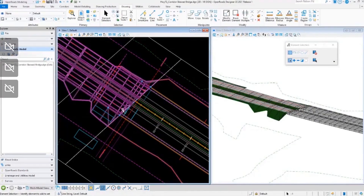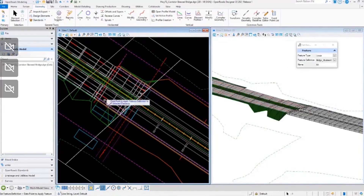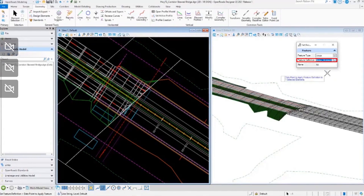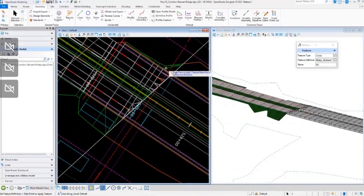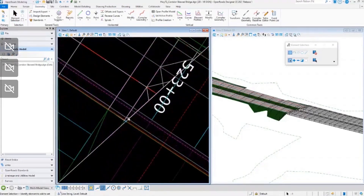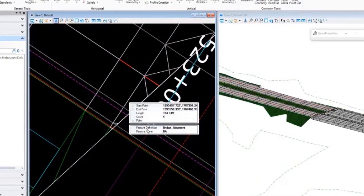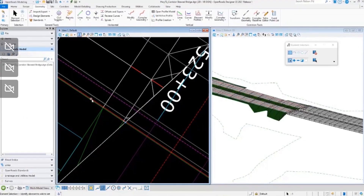I'm going to assign a feature definition to that element. Under geometry standards, I'll set the feature definition — setting our feature type to linear and selecting the feature definition to be our bridge abutment. After accepting, we can see in properties that the feature definition assigned is now our bridge abutment. We've created our 2D geometry.